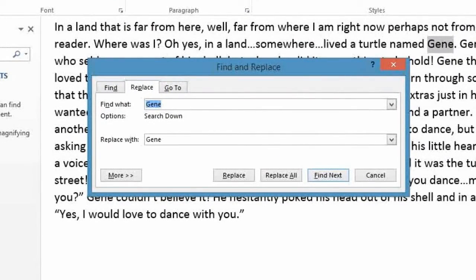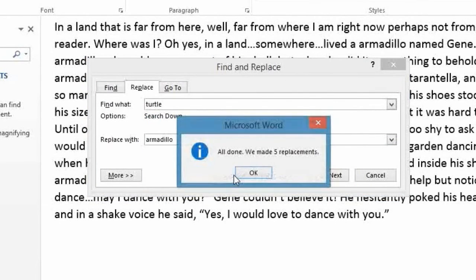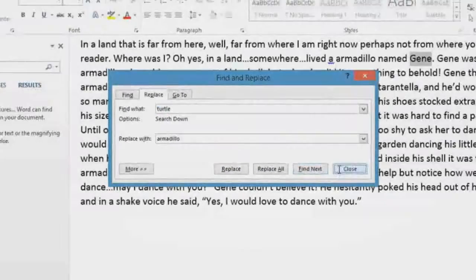You can see that our previous Find and Replace is still in here. So we're going to go ahead and type Turtle in the Find What section, and in the Replace with field, we'll type Armadillo. We know that we want to replace all of those — Replace All. All five were found and replaced. Click OK, click Close, and there we have it.